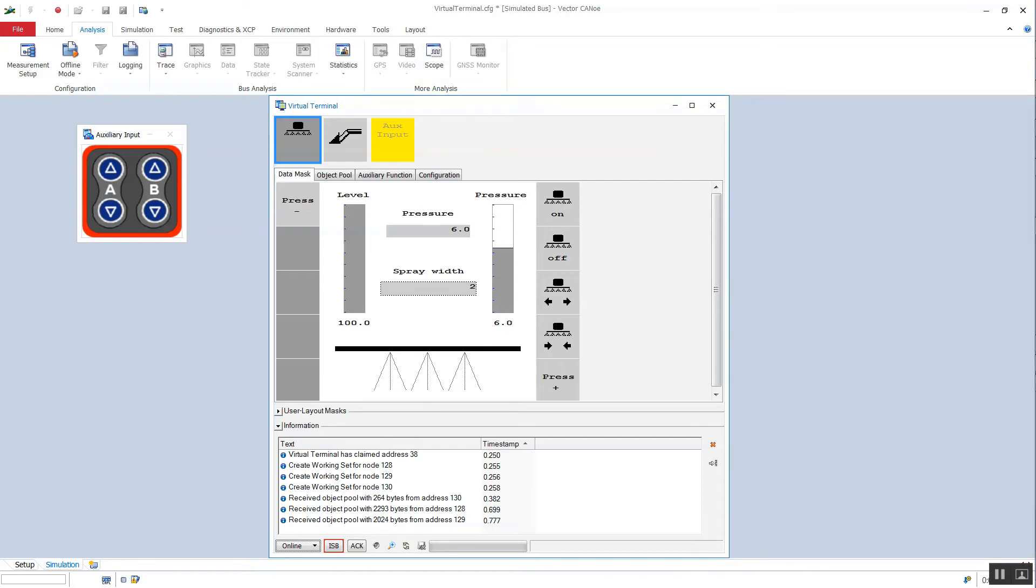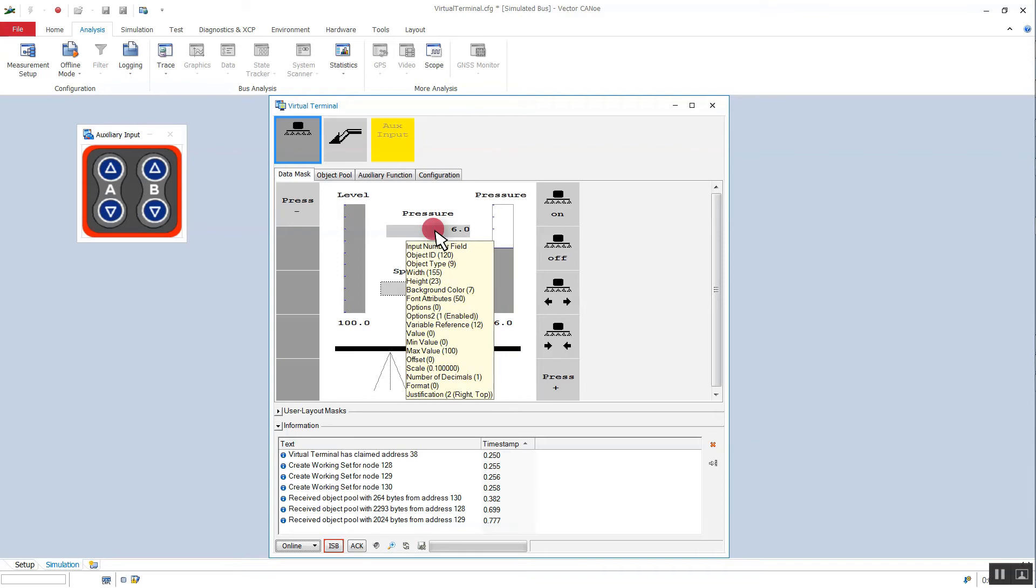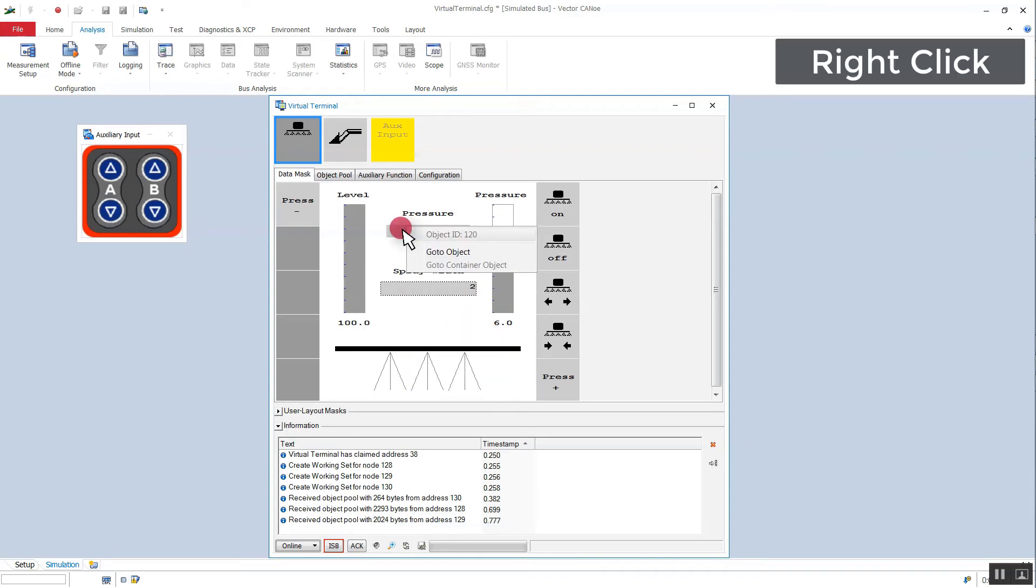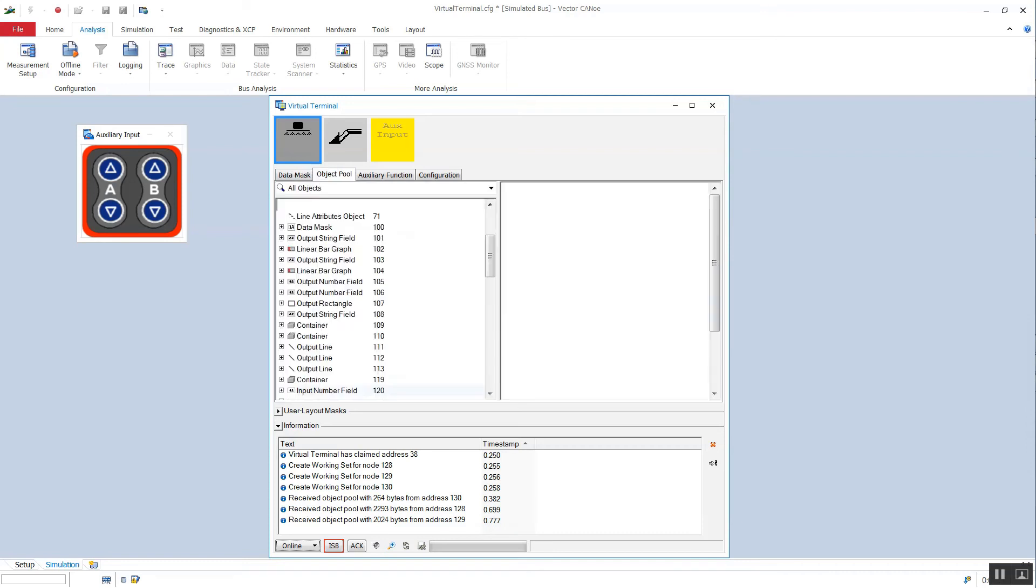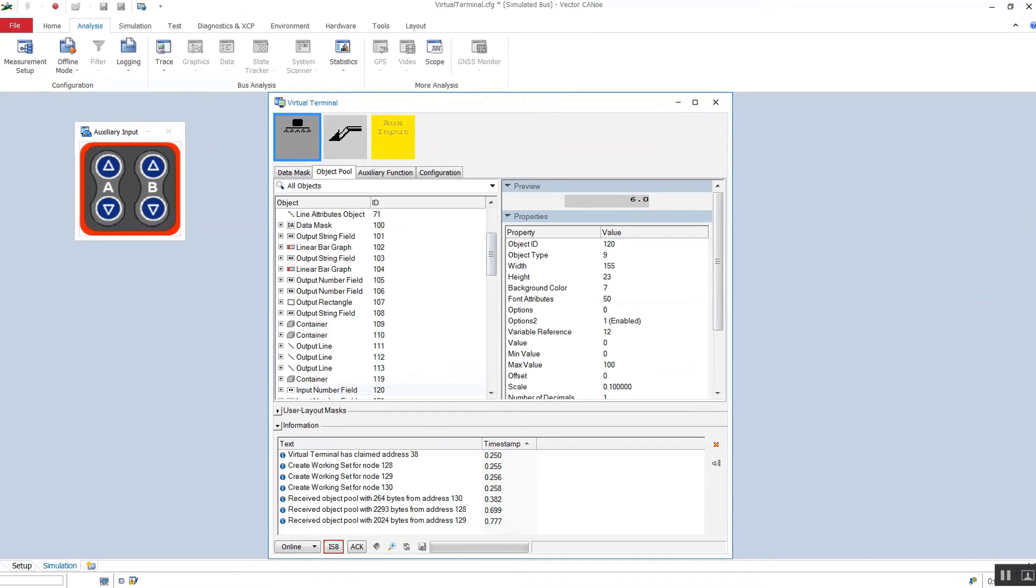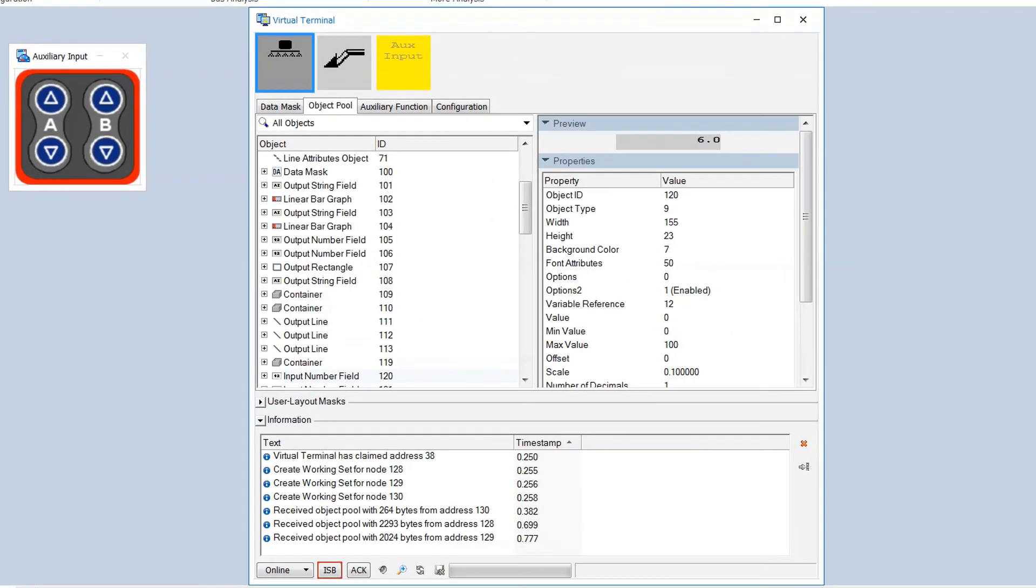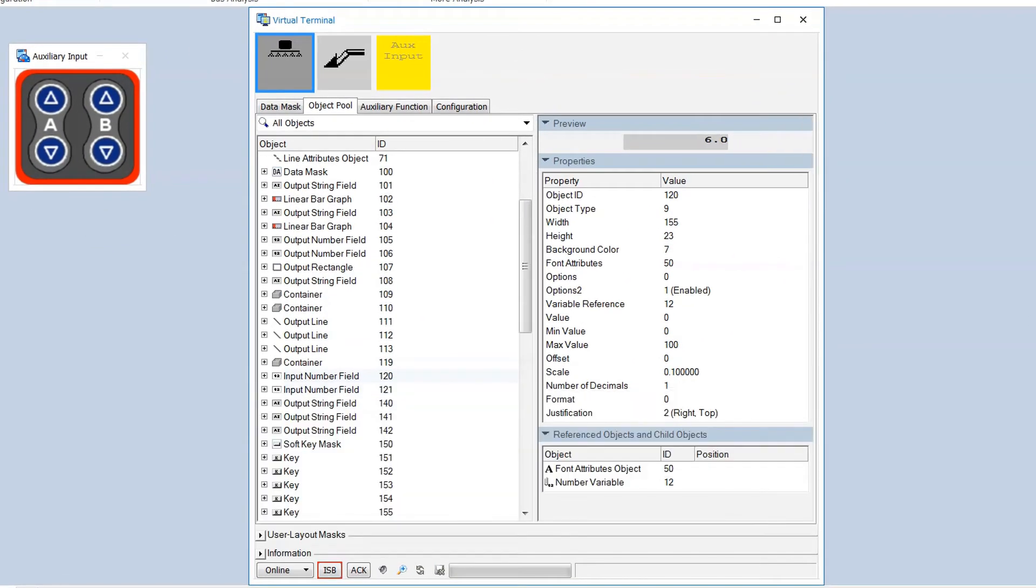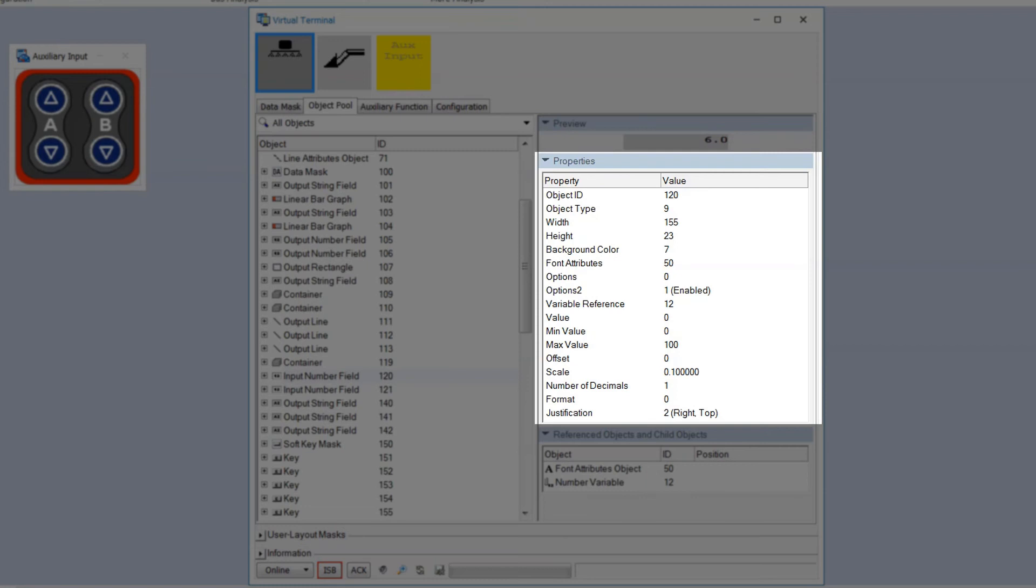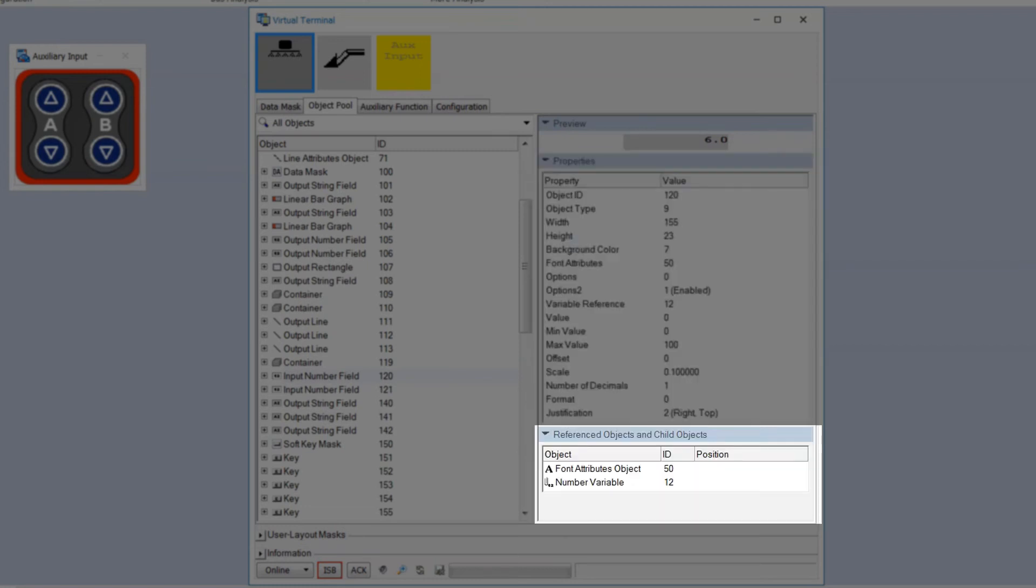If tooltips are activated they display the attributes of an object. By means of the context menu we can jump to an object in the object pool page. For the selected object you see a preview on the right side as well as the properties of the object and referenced objects.